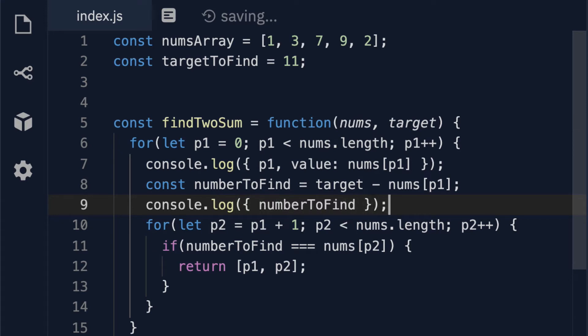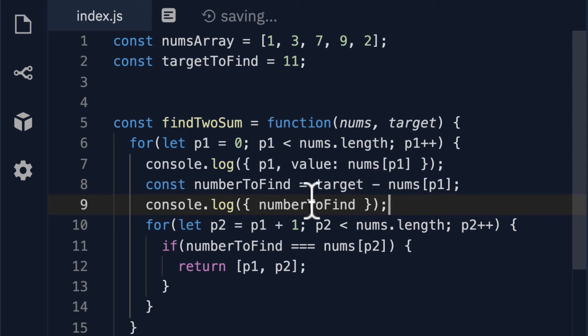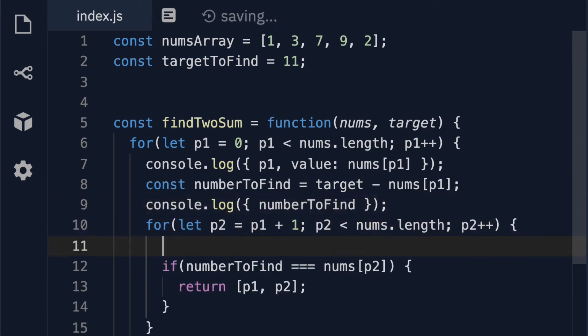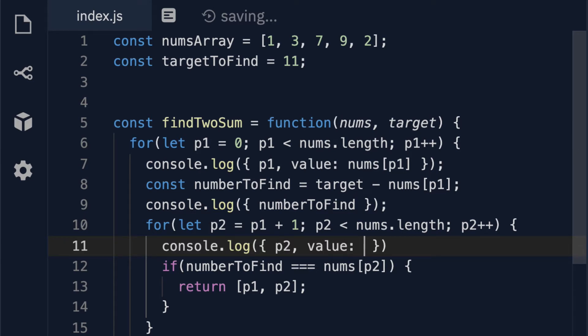I'm also going to console log out our number to find. I'm just using JavaScript object notation so it's more clear we're able to see based on this key what the value that we're looking at actually is. Then here I'm also going to console log out p2 and the actual value which is nums at p2.